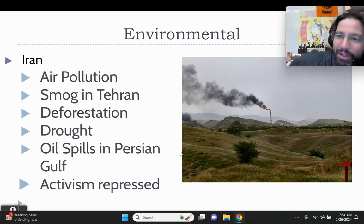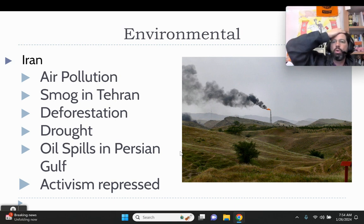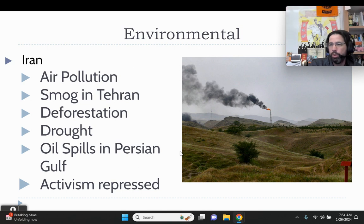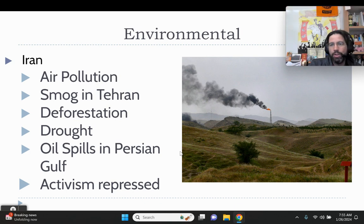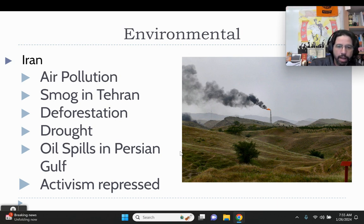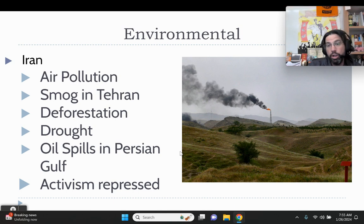Iran's number one problem is air pollution, especially in the north. As an oil-producing state, it causes enormous amounts of air pollution — smog in Tehran is very bad. There is significant deforestation, and a lot of land in Iran is not usable because of arid conditions. Significant drought is an issue, being located in the Middle East. Some of the worst oil spills in the world occur in the Persian Gulf, near Iran. Activism is repressed — the Iranian regime has no interest in environmental activism, and if you step over any significant protest line, you will be jailed.